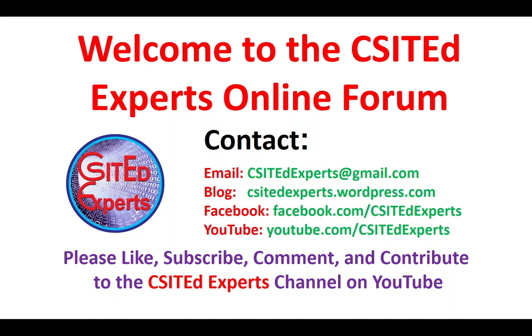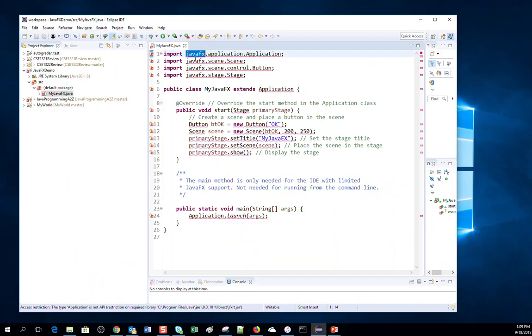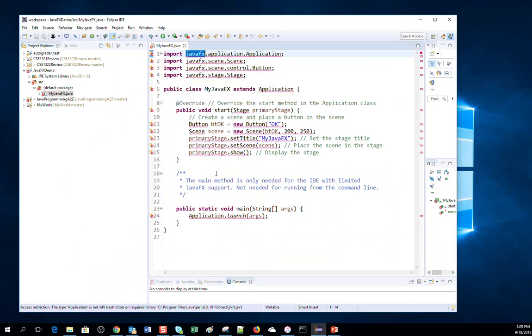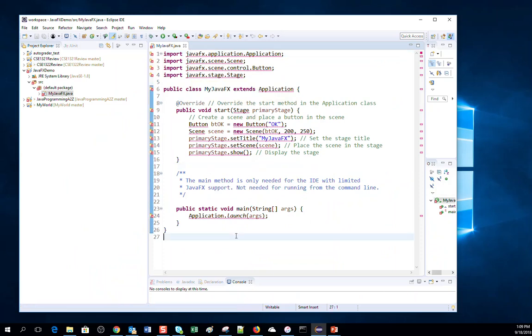In this short video, I will show you how to install the JavaFX plugin for Eclipse.